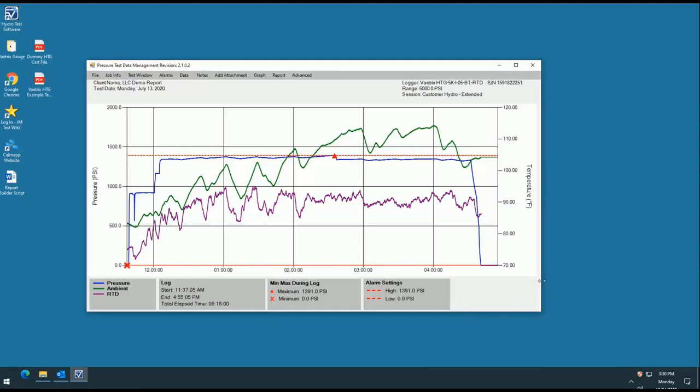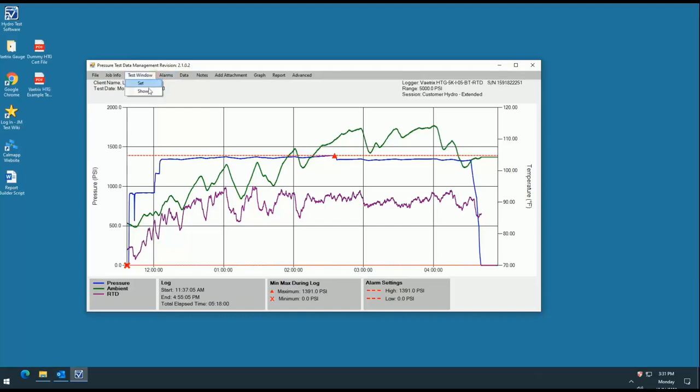To put the lines back on the graph, simply go back to the test window and select the show button. Note, the min and max key at the bottom of your program will change depending on whether or not the test window is activated.